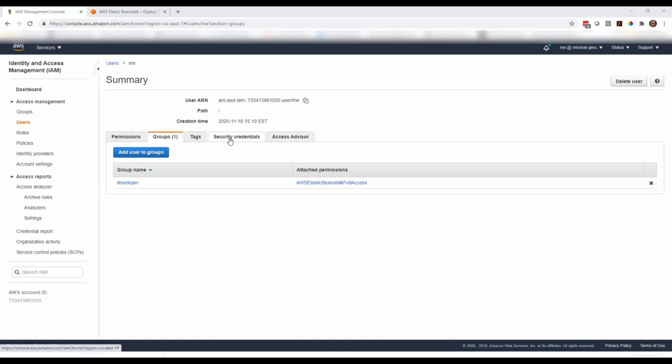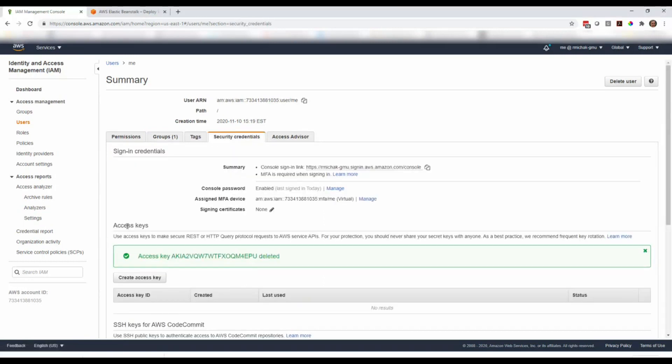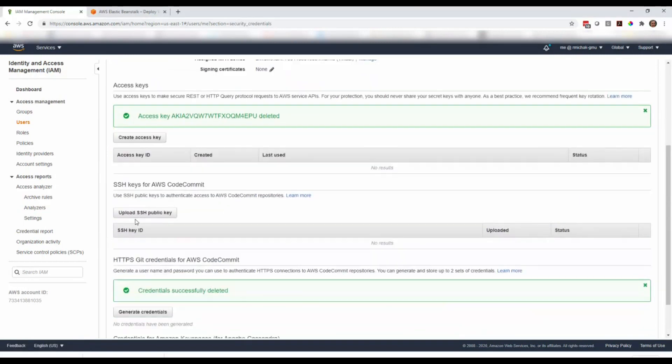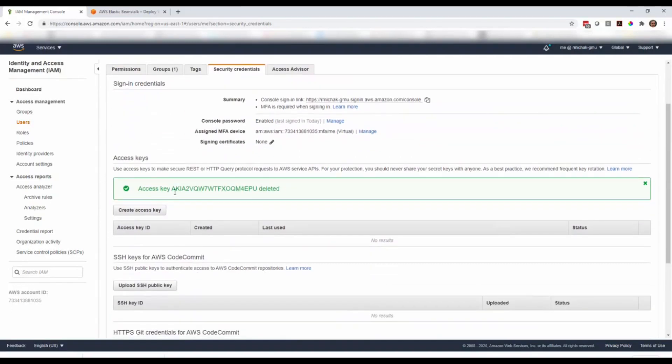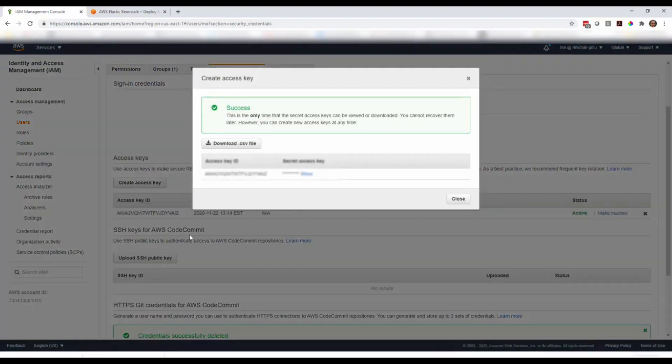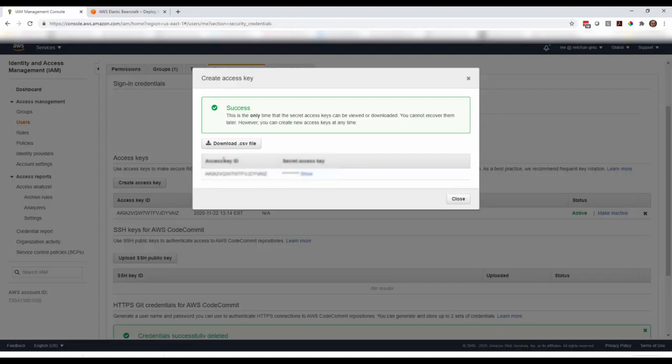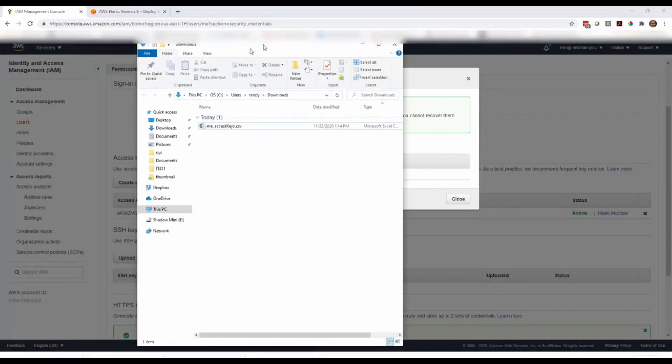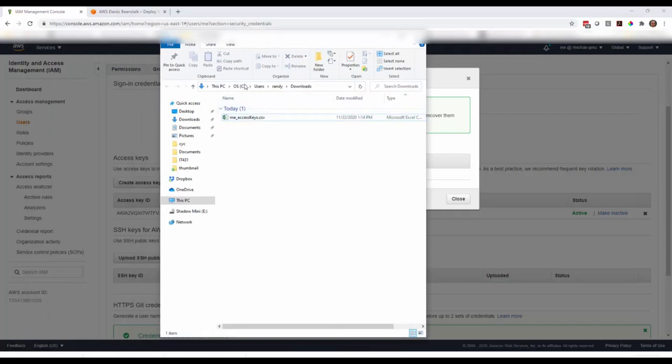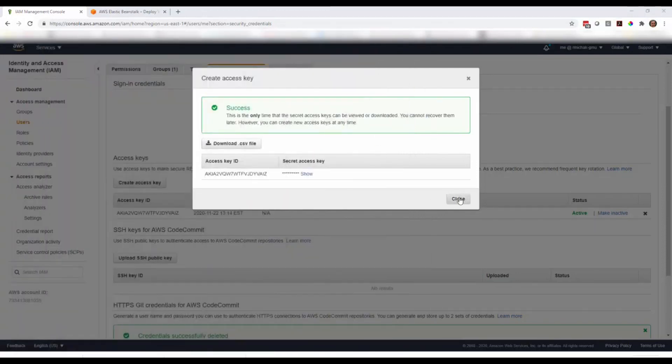The second thing is we need to set up some additional security credentials to access the APIs from within Visual Studio 2019. If you go to security credentials and drill down to create access keys, you can create a new set of access keys. You can do up to two per user account. Make sure we store off the CSV file or record the secret access key because once you leave the screen, you can never get back to it. I'm just going to download it to my downloads folder.